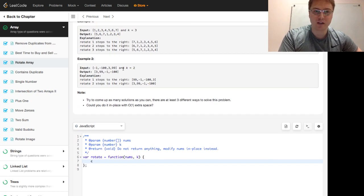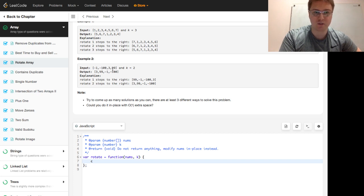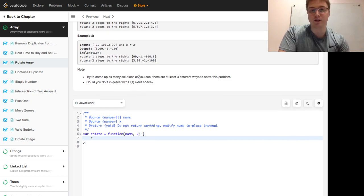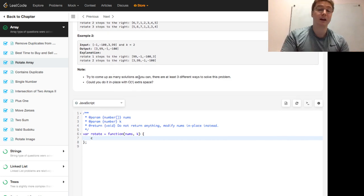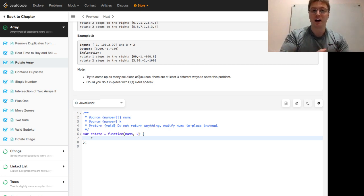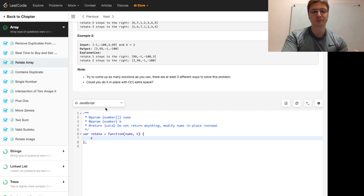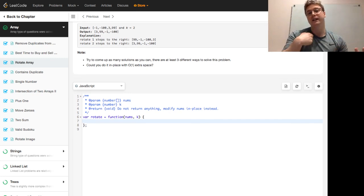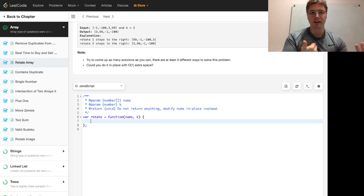Similarly, if we have another example where k equals two with negative one, negative 100, three, 99 — the negative one moves to where the three was, the negative 100 moves to where the 99 was, et cetera. Try to come up with as many solutions as you can. There are many ways to solve this problem. But could you do it in place with O(1) extra space? So first we're going to think about it from a standpoint of using linear extra space, which should make it easy.